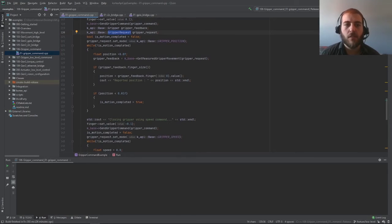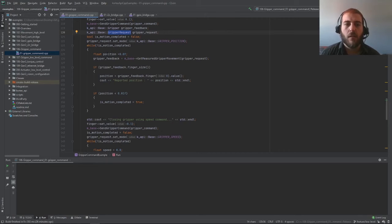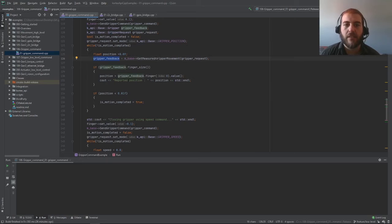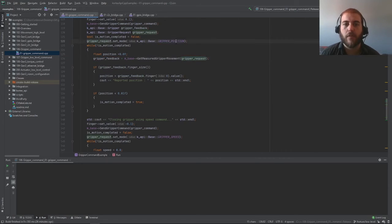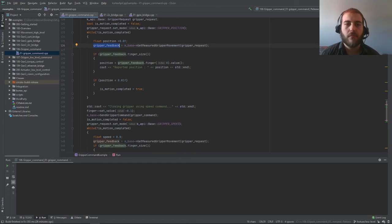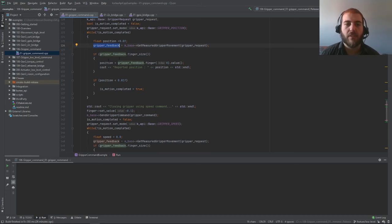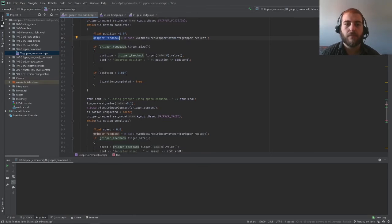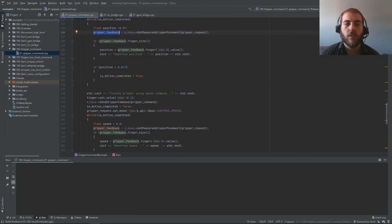In this while loop here, while the motion is not complete, we're fetching the position here using the get measured gripper movement function. The request here is for a gripper position and the feedback return from the gripper is stored in the gripper feedback object. Here we're simply verifying if our feedback has the proper size and if the data is valid, and we're checking here if the motion is complete.